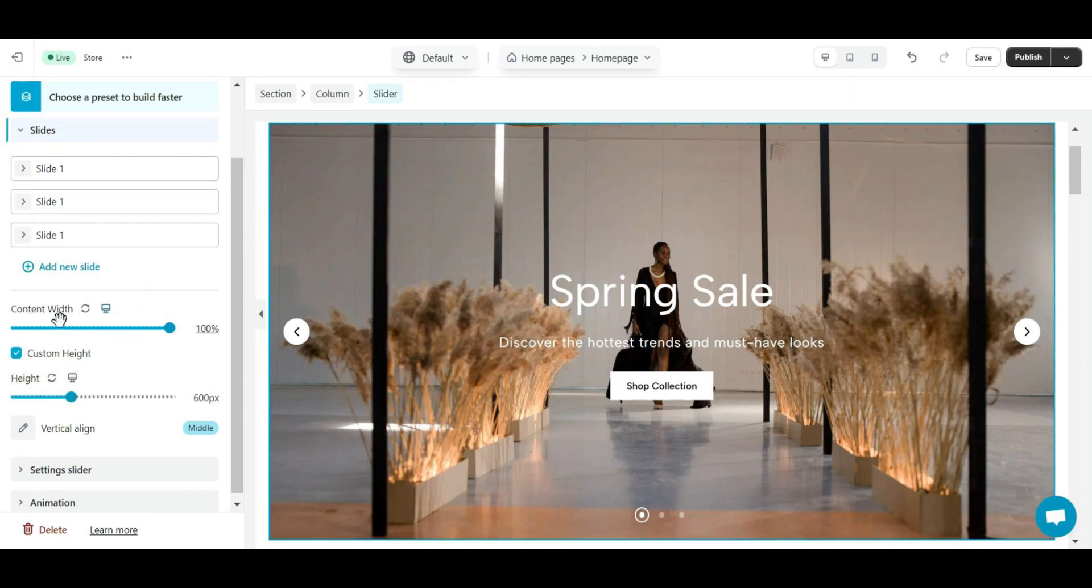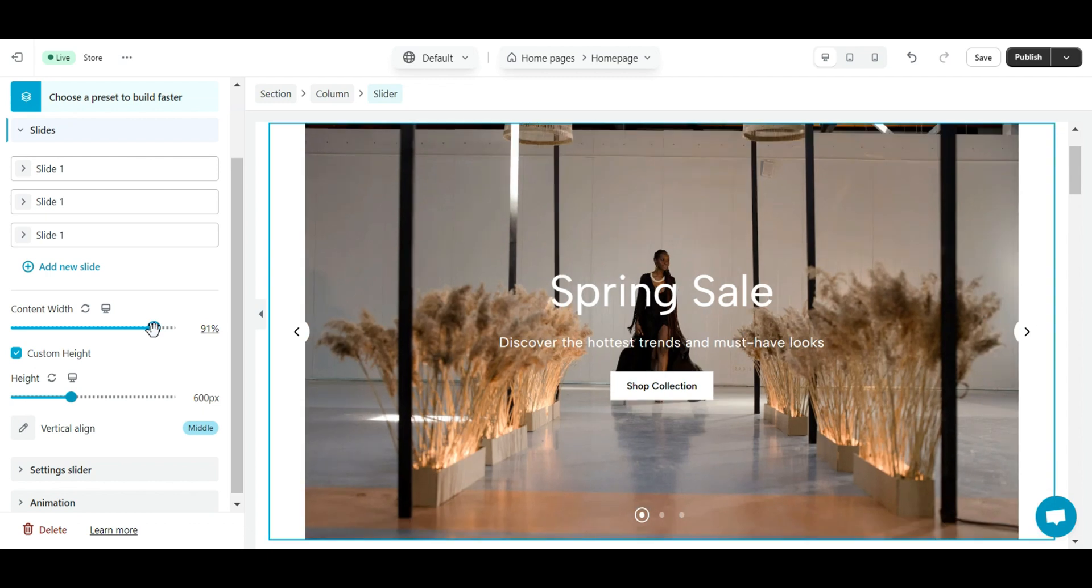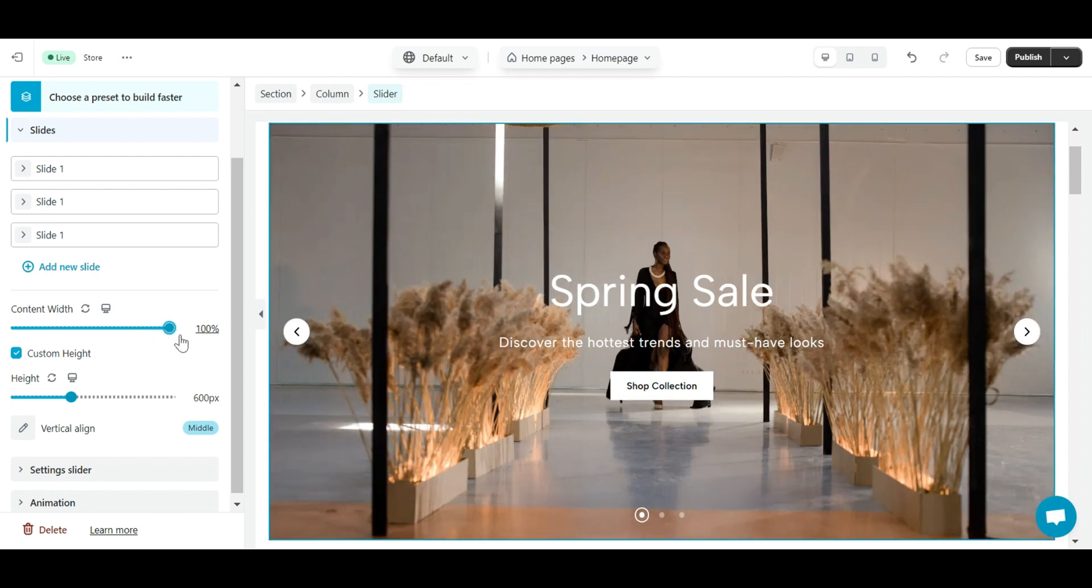With content width, you can adjust the width of the slider element. For example, please drag the progress bar to 100% if you want a full width slider. If you set it below 100%, there will be space on either side of the slider. You can set the width for different devices.